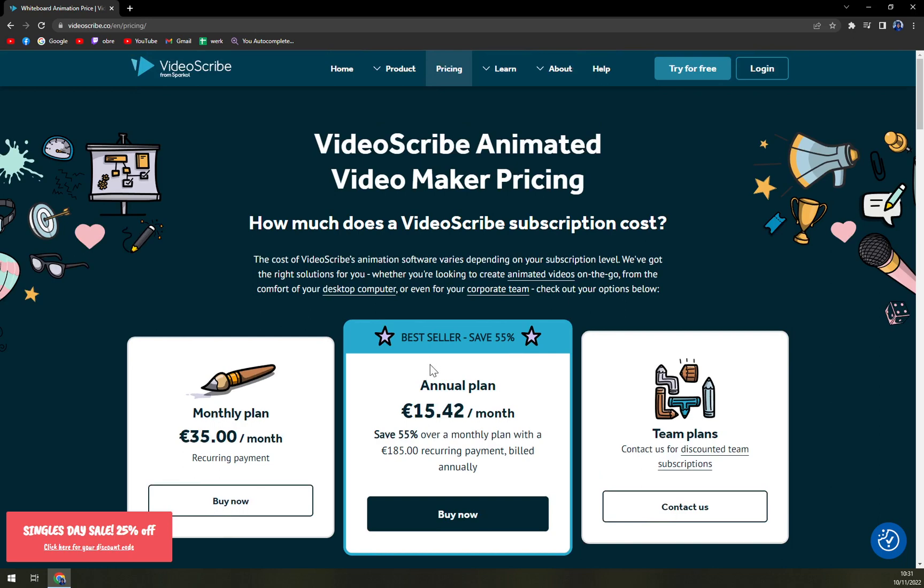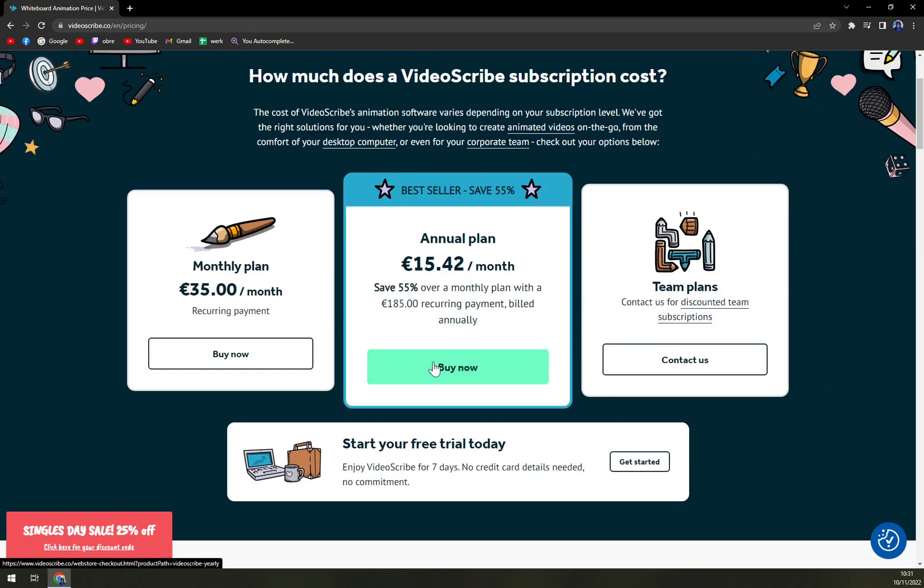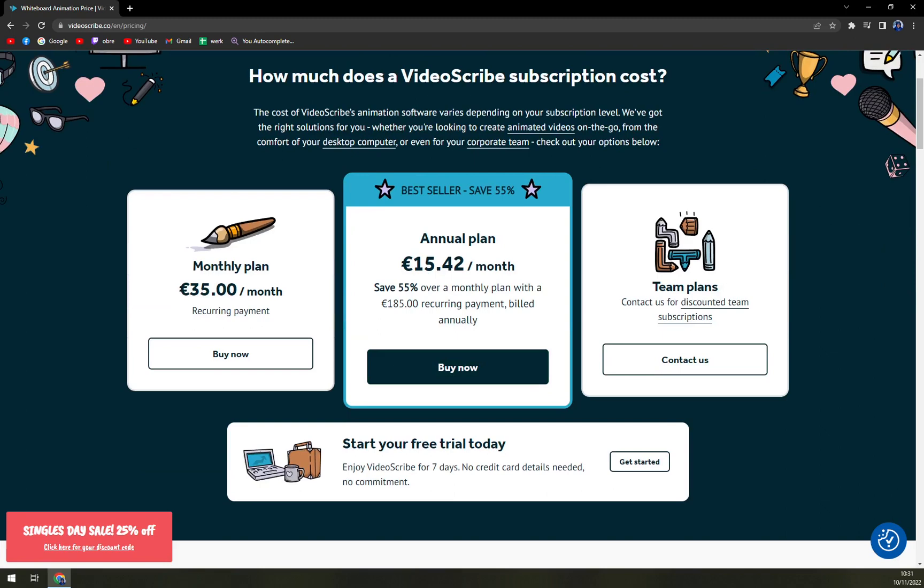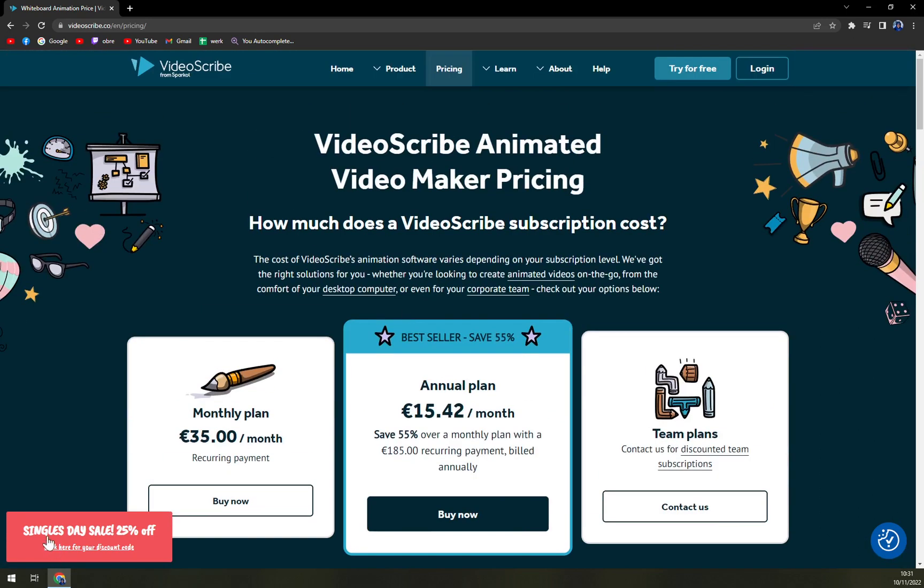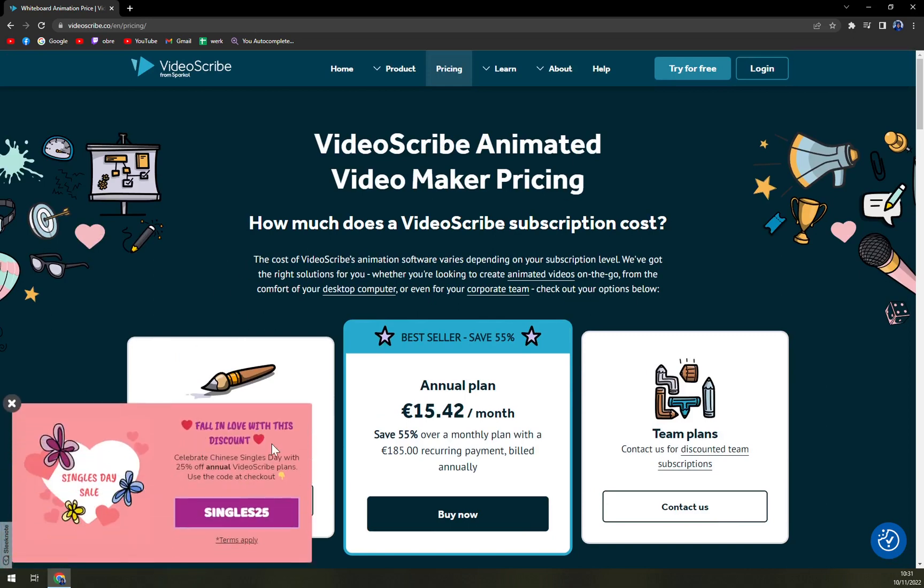You can update it or you can download it on any PC. And as you can see, single day sale 25% off. We can check it out. Fall in love with this discount.